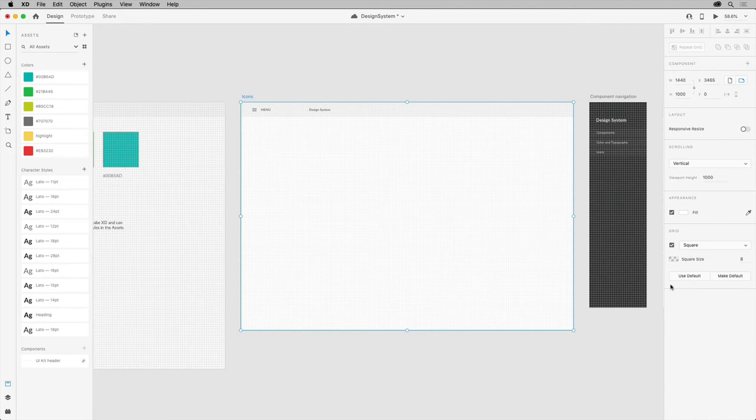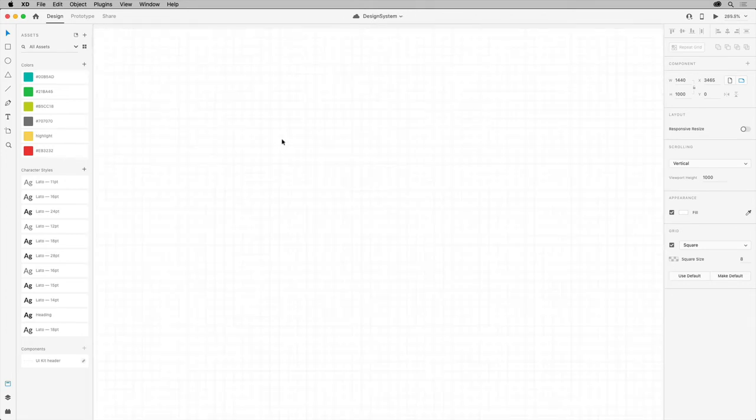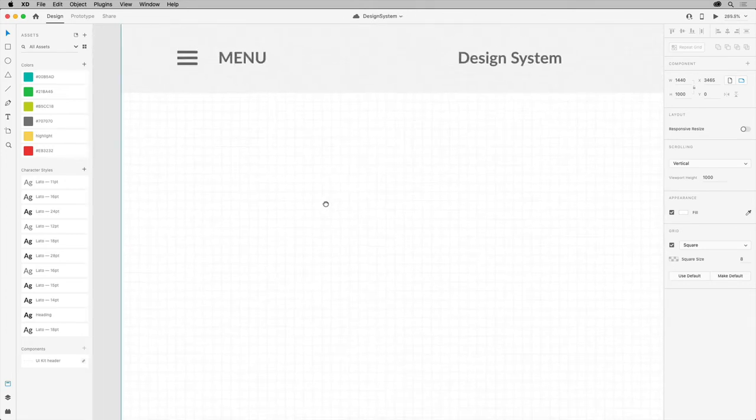With a grid set, you can now snap any artwork you create to the 8 point grid lines, or you can turn it off temporarily if you don't need it. Now, let's create the icon. Zoom in more closely to the artboard so you can see the grid.